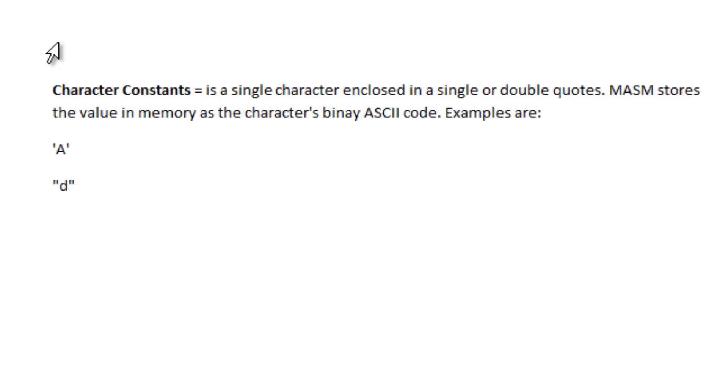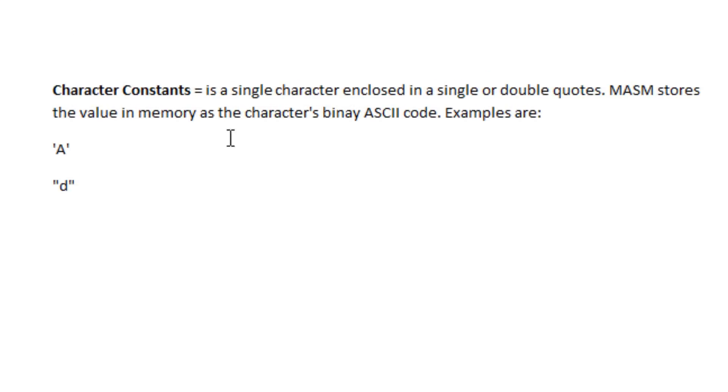Now what are character constants? Character constants is a single character enclosed in a single or double quotes. MASM stores the value in memory as the character's binary ASCII code. Here are some examples.